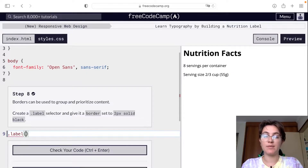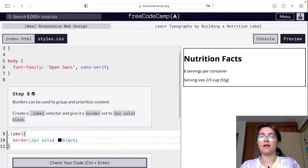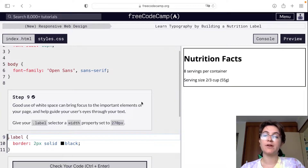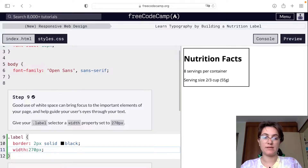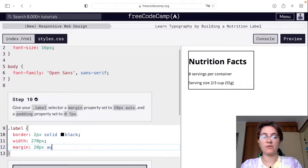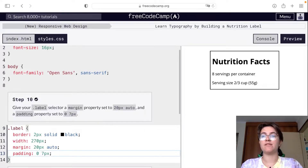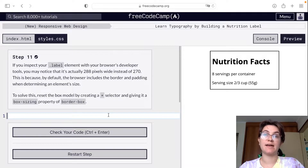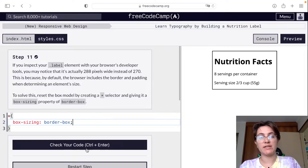We're going to use the .label class and set the border to 2 pixels solid black — so now we have this border. Then we set the width to 270 pixels, which shrinks it a bit. We center it using margin: 20px auto, and add a padding of 0 7px. Then using the star selector, we set box-sizing to border-box for all elements, which changes a little how it looks.